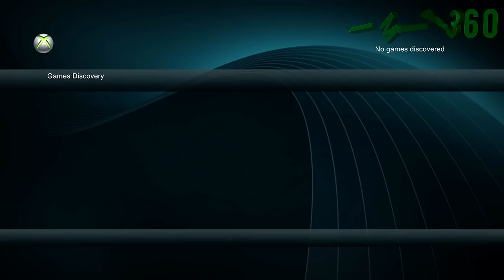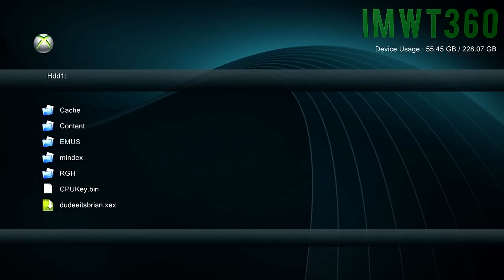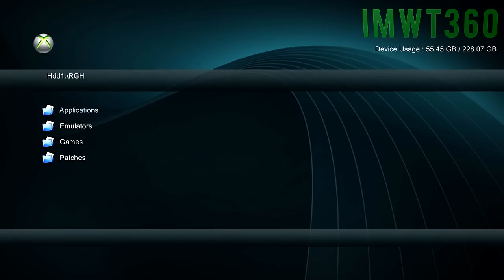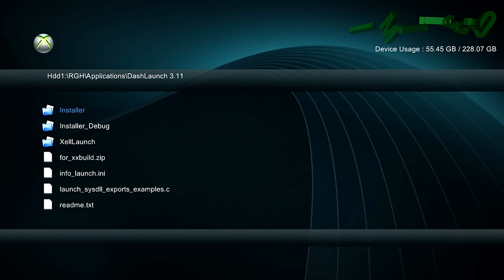So just go ahead and boot up XEX menu and launch Dash Launch. If you don't have Dash Launch installed already, just click on the screen now and click on that annotation and you can watch that video on how to edit it.